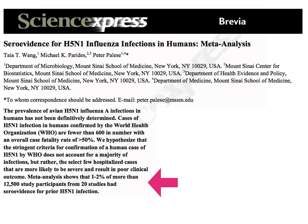This was published in Science. The prevalence of avian influenza A infections in humans has not been definitively determined. They hypothesized that the stringent confirmation criteria capture only the select few severe cases. The meta-analysis showed that 1 to 2% of more than 12,500 study participants from 20 studies had serological evidence for H5N1 infection. If millions of people are at risk in Asia, this could raise the denominator substantially — bringing the fatality rate from 50% down to 10% or less.